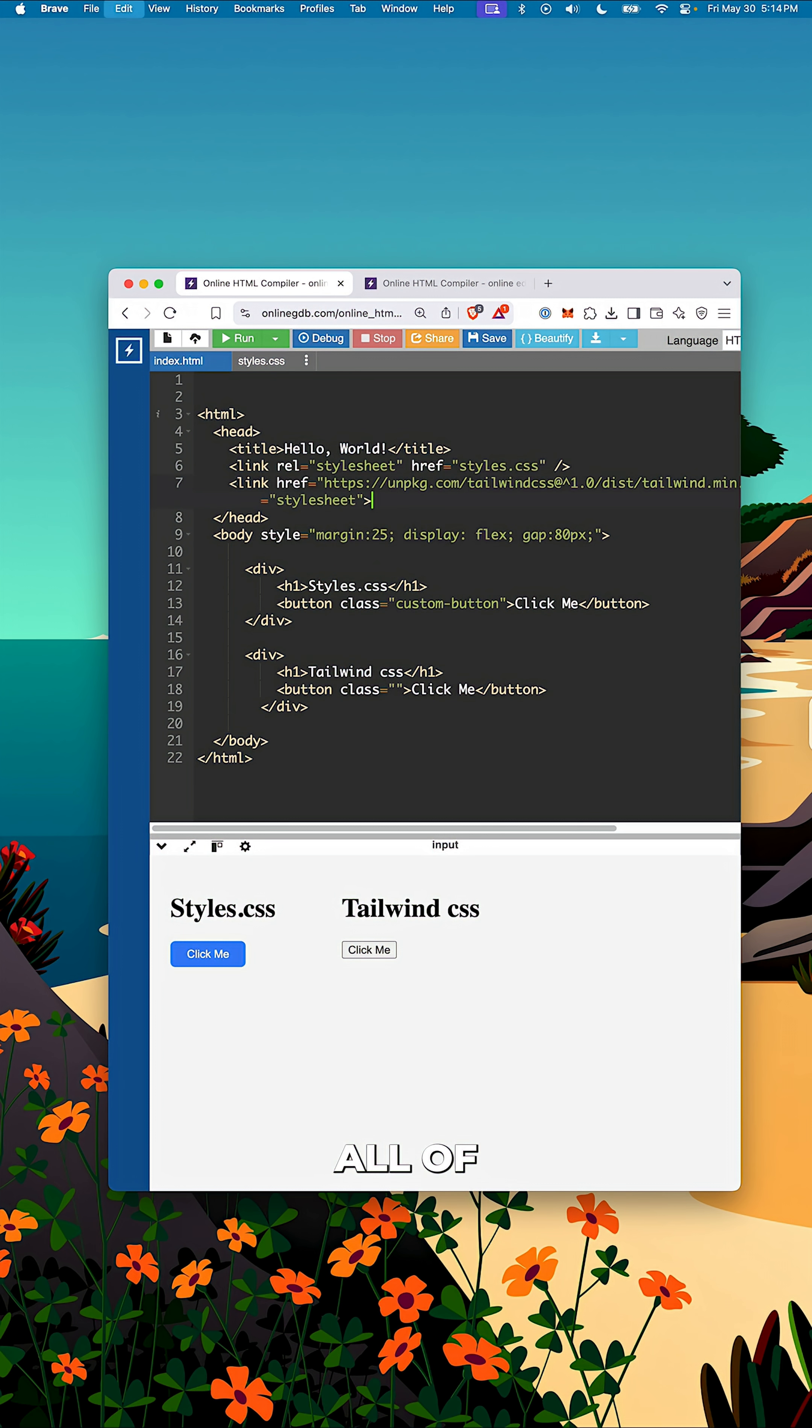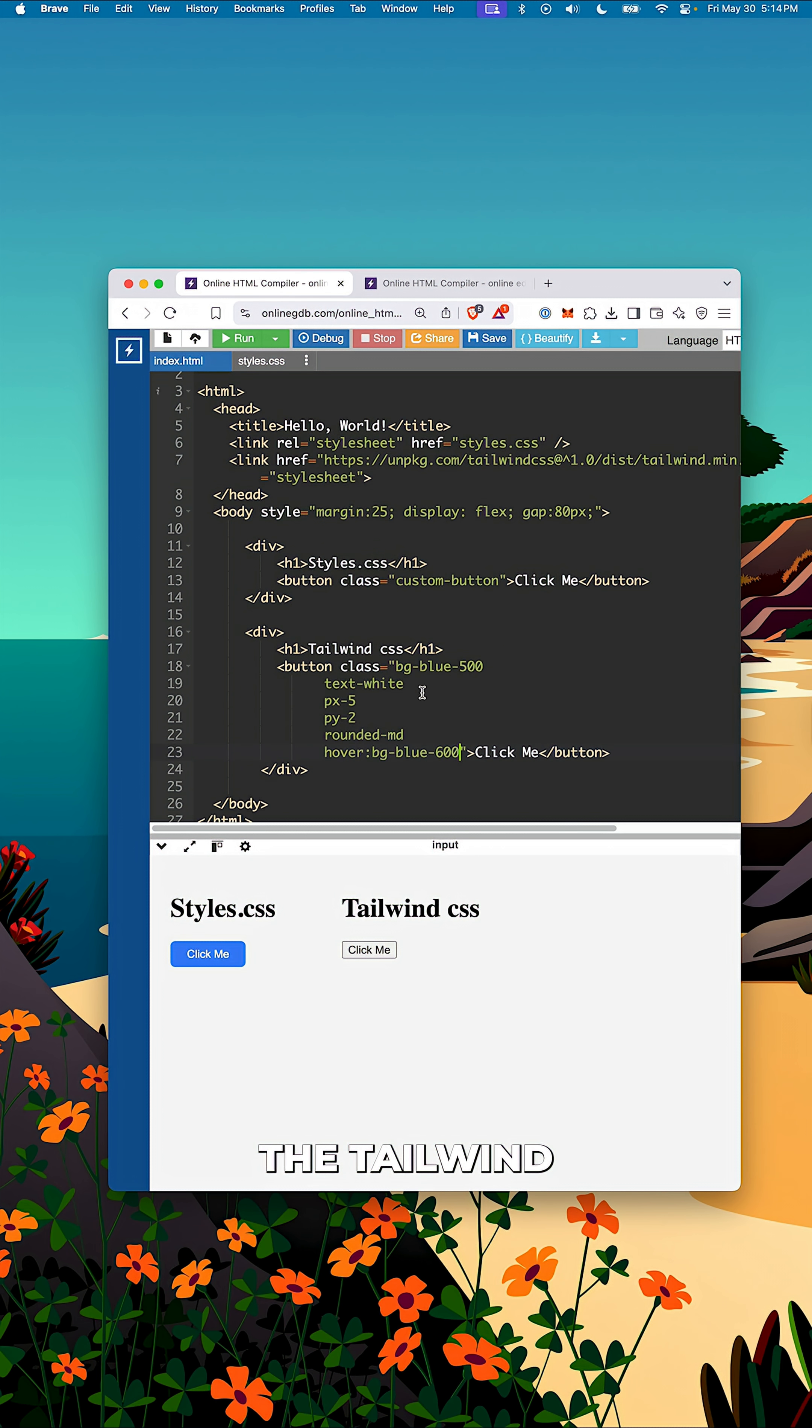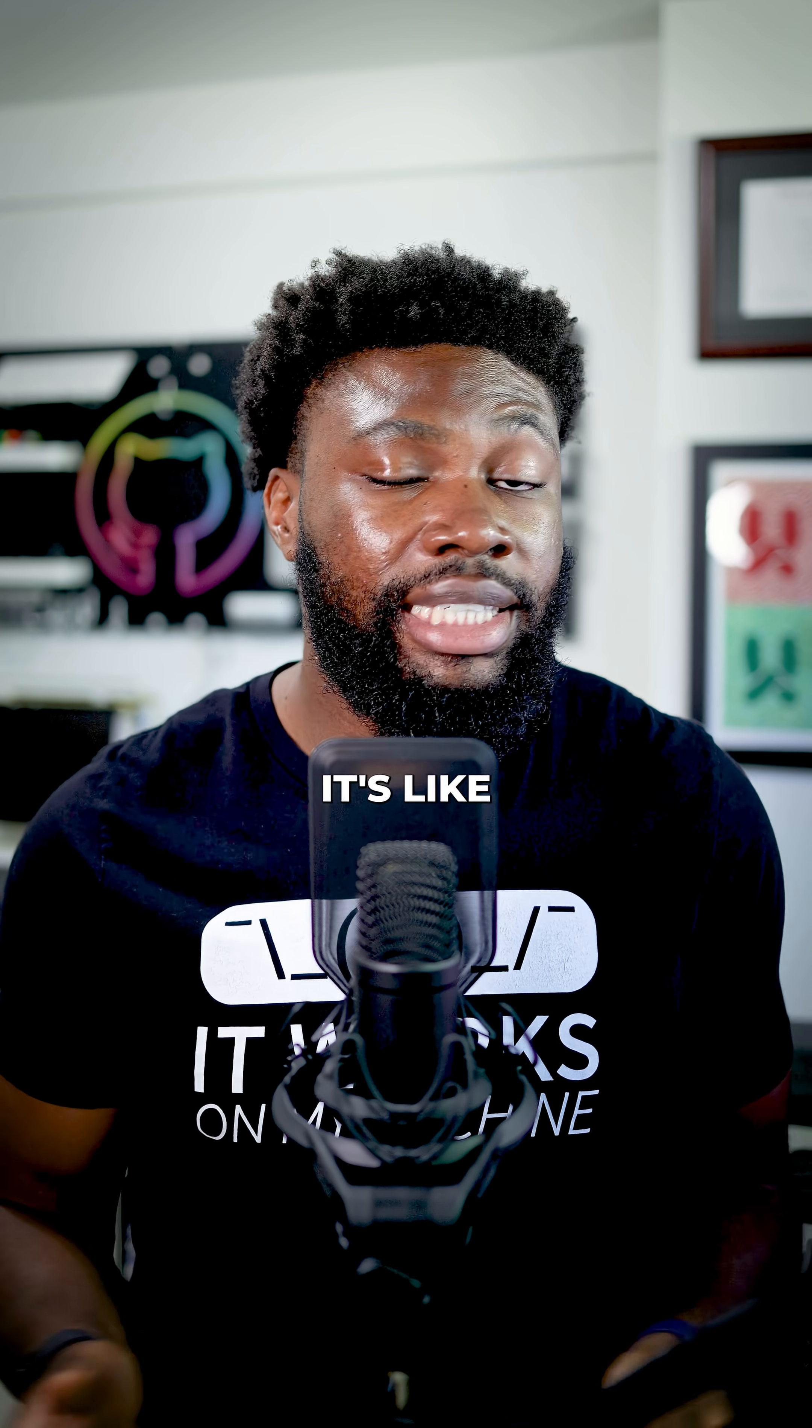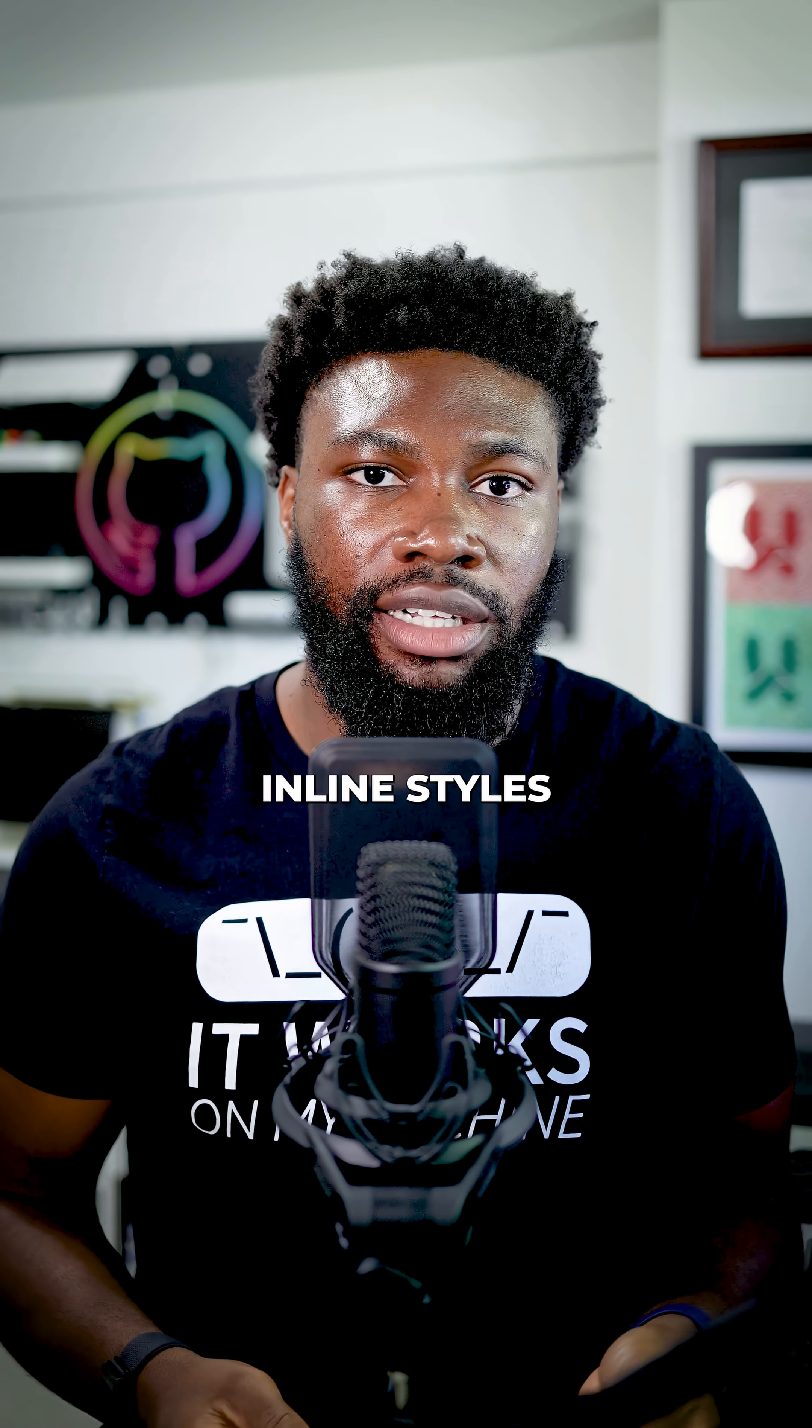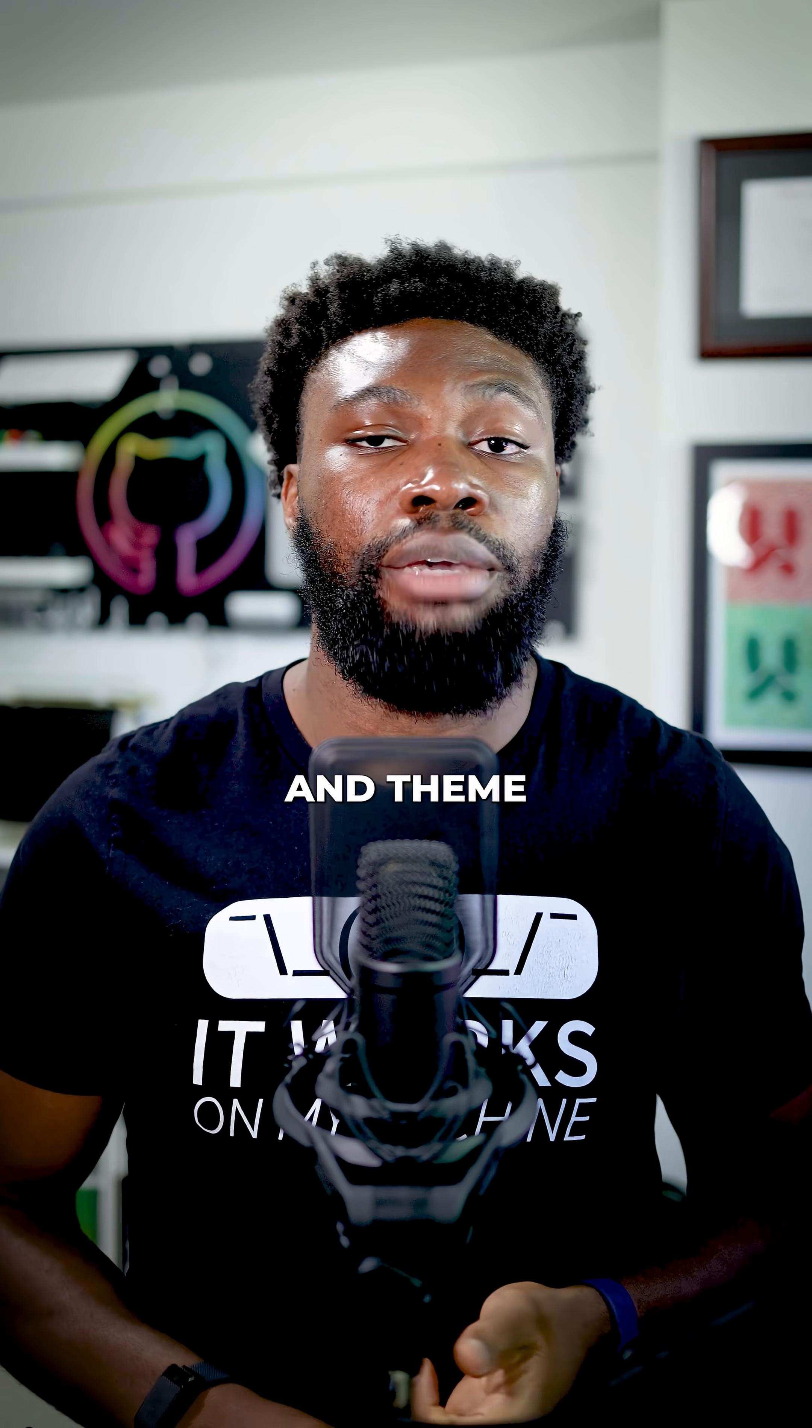With Tailwind, all of that happens in one place. You simply import the Tailwind style sheet, drop in utility classes that define how it should look and you're done. It's like inline styles, but cleaner, scalable and theme aware.